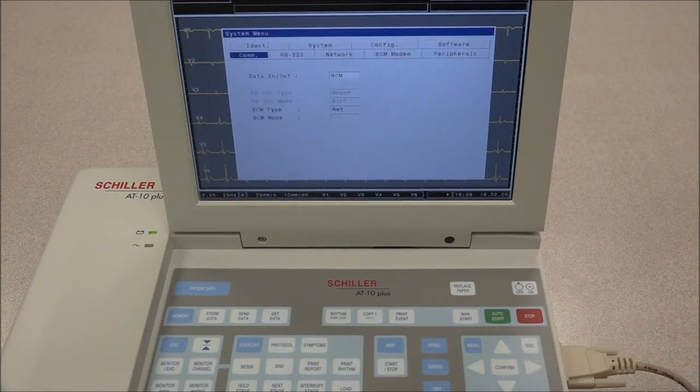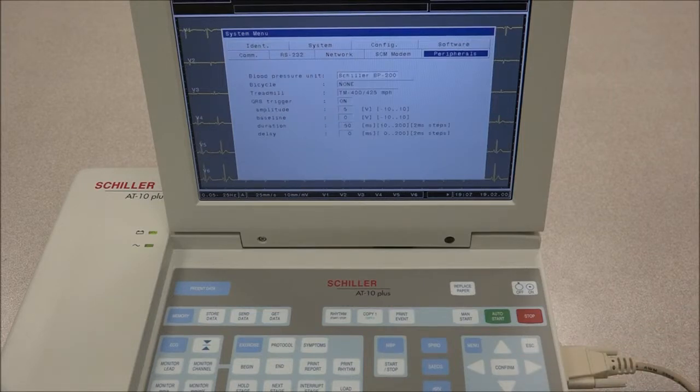Under Communications, the method of data transmission is selected, as well as the peripherals such as blood pressure unit and ergometers.